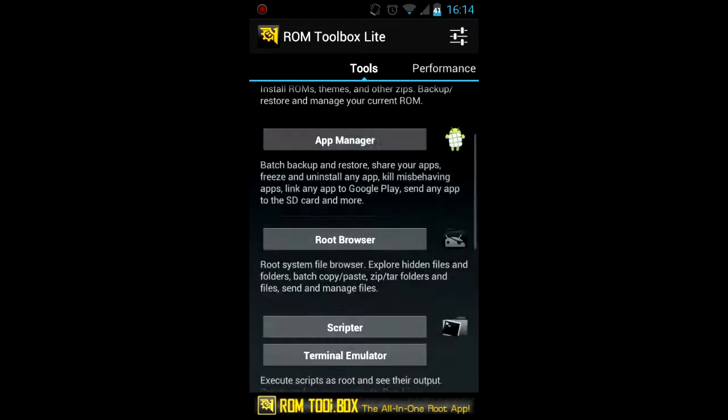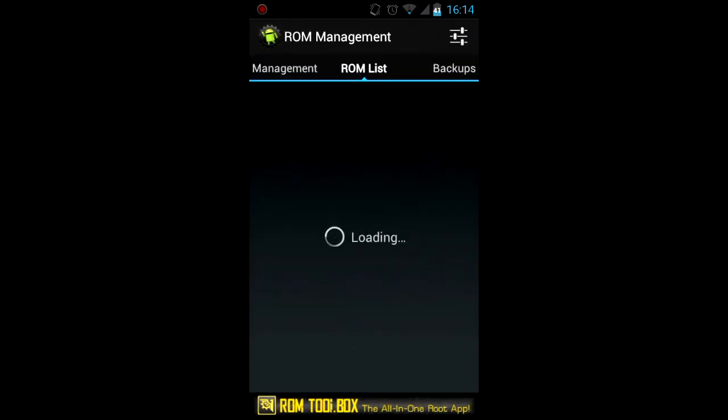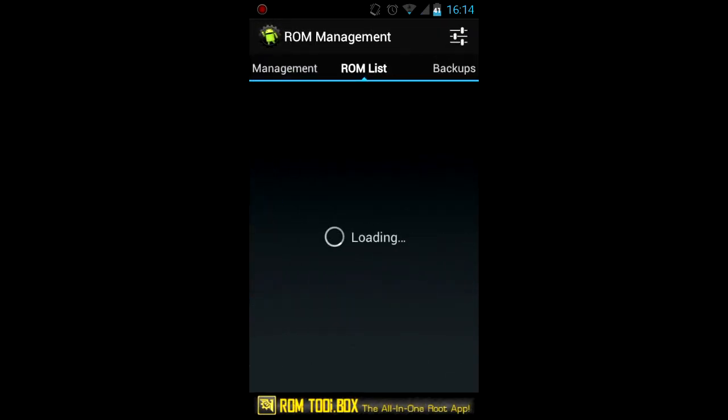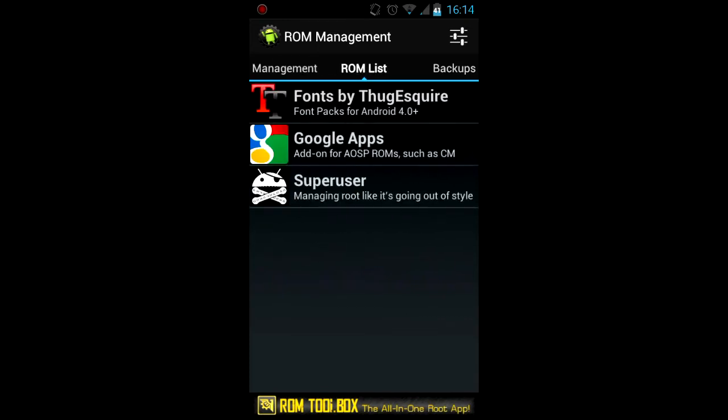So we're going to start by choosing the ROM management. Here you can find a bunch of files that you can flash, both ROMs and fonts and Google apps and so on.